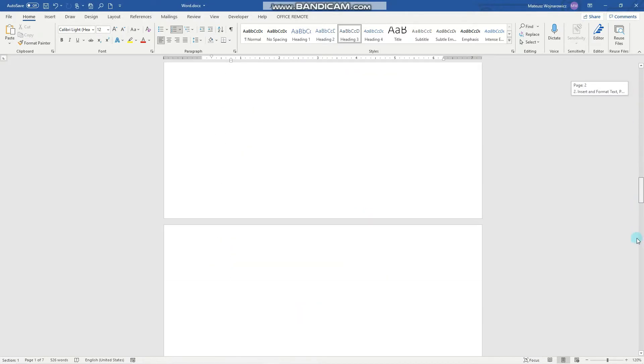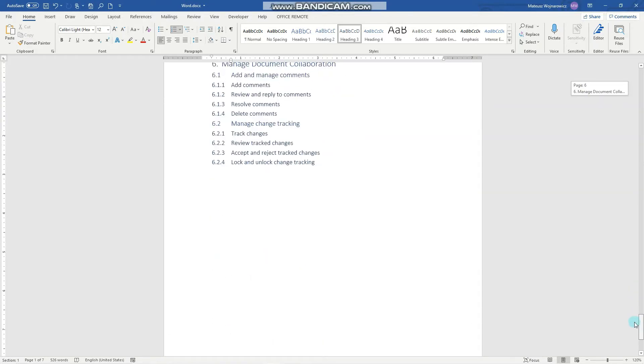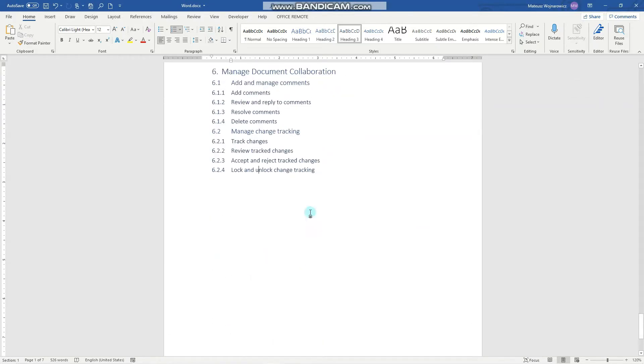And in this lesson we'll cover four objectives: track changes, review tracked changes, accept and reject tracked changes, and lock and unlock change tracking.